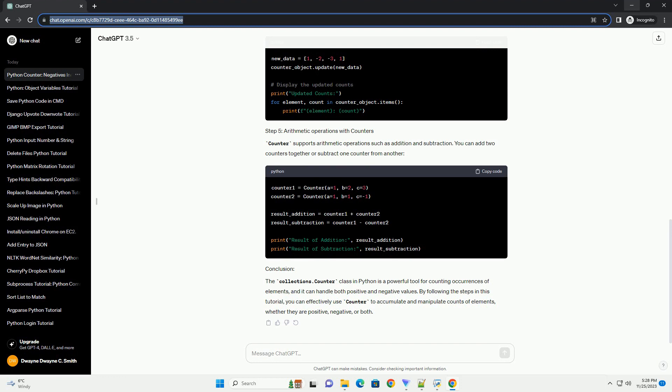To get started, import the Counter class from the collections module. Next, create a Counter object. You can pass an iterable, for example a list, to initialize the Counter.